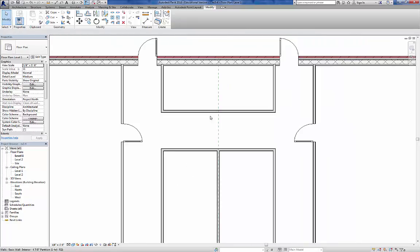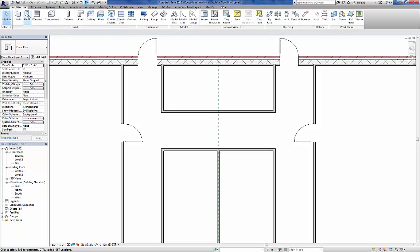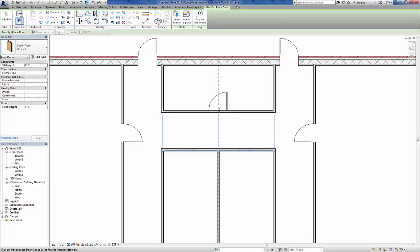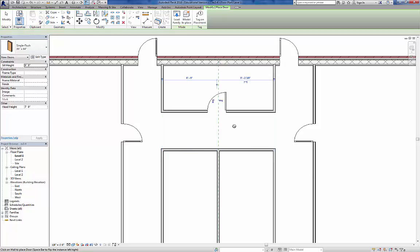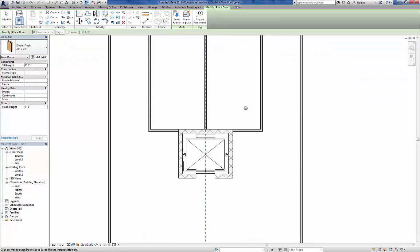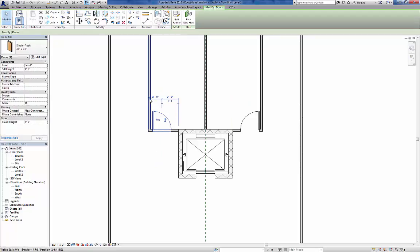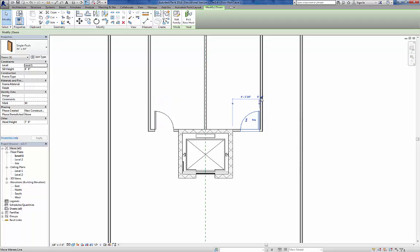We need to put a single flush centered in this wall. Door, Single Flush, 36 by 84 - remember we're staying with 3 foot by 7 foot doors. If I get pretty close to the center, almost always it'll snap to it. Now I need to add one door here and one door over here - flip to the right orientation, and we'll set those 8 inches off.